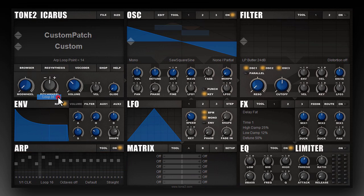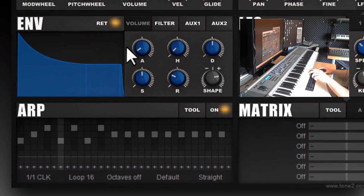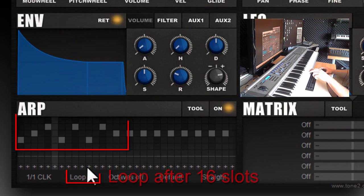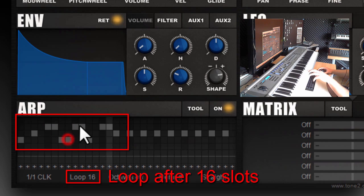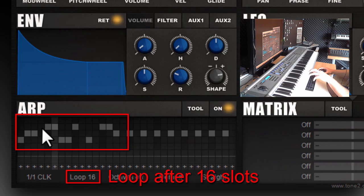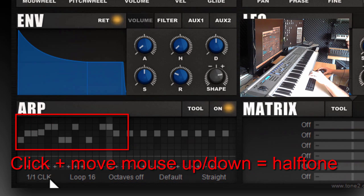And loop this. Half tones can be done by clicking and drawing the mouse up and down.